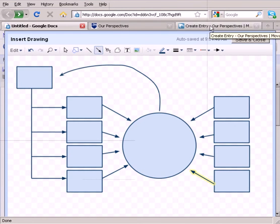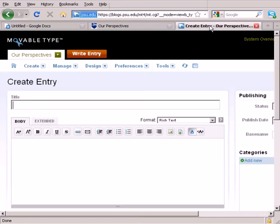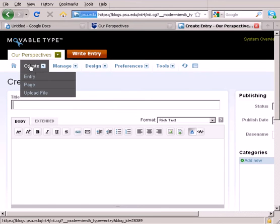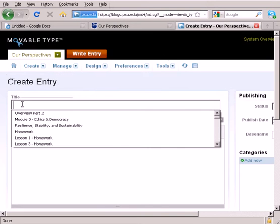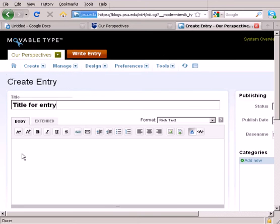Now I'm going to go back to the dashboard for my blog. And I've gone into Create Entry with my personal blog, or in this case it's the course blog. And I've opened up a new entry and I'll just put the title in here for that entry.